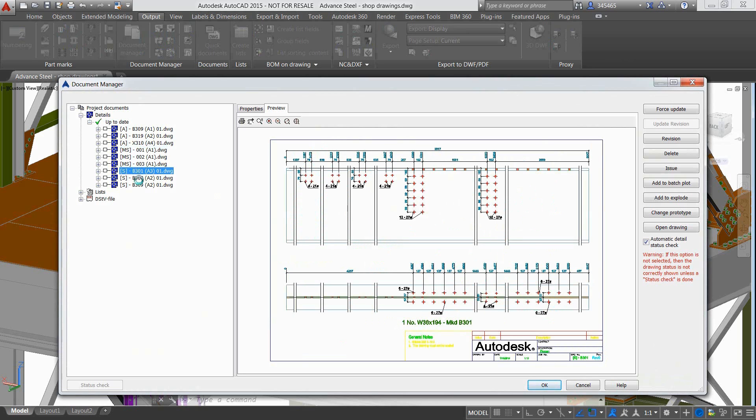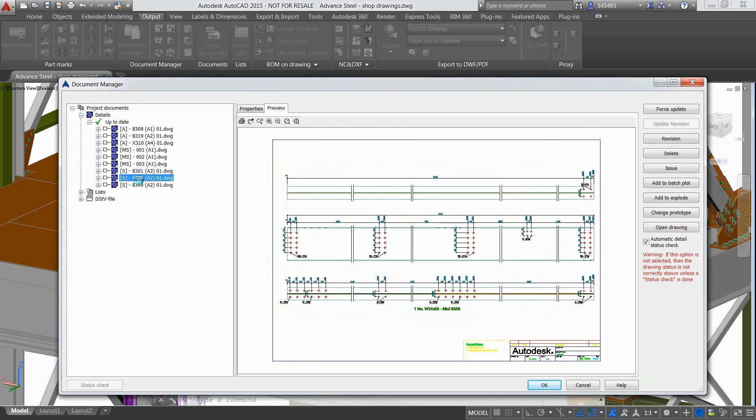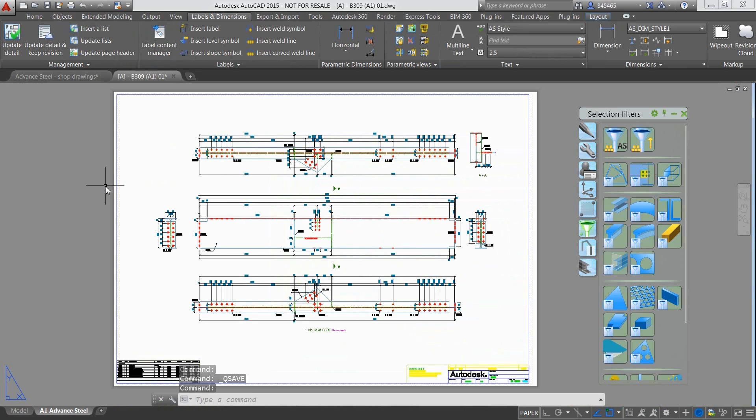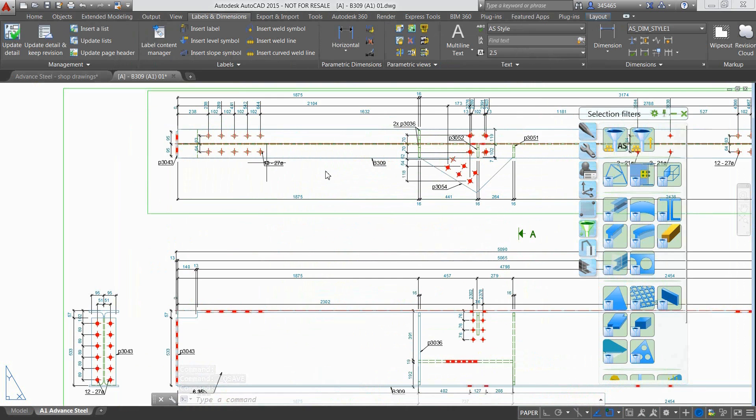Single part drawings and assembly drawings can also be generated automatically for selected beams by using dedicated drawing styles, which in this case will create one drawing per part.